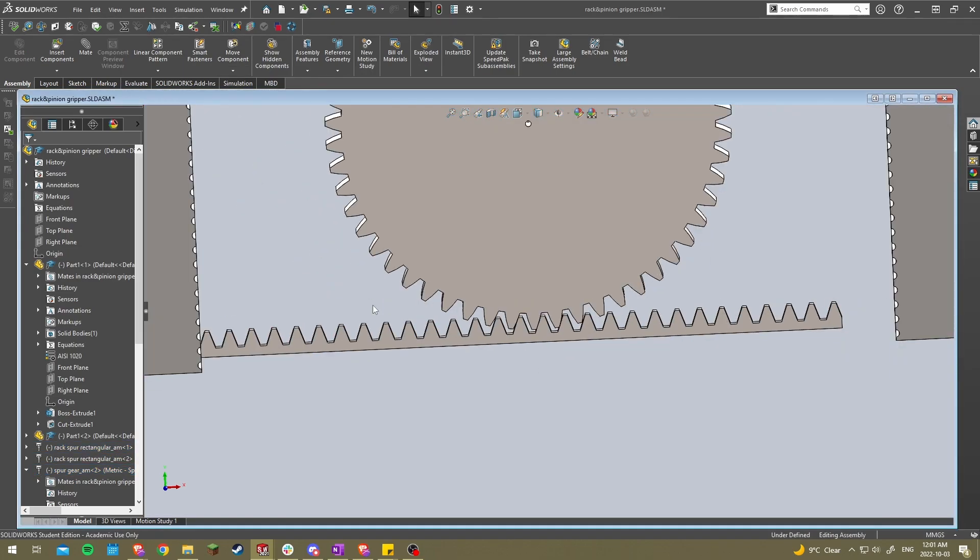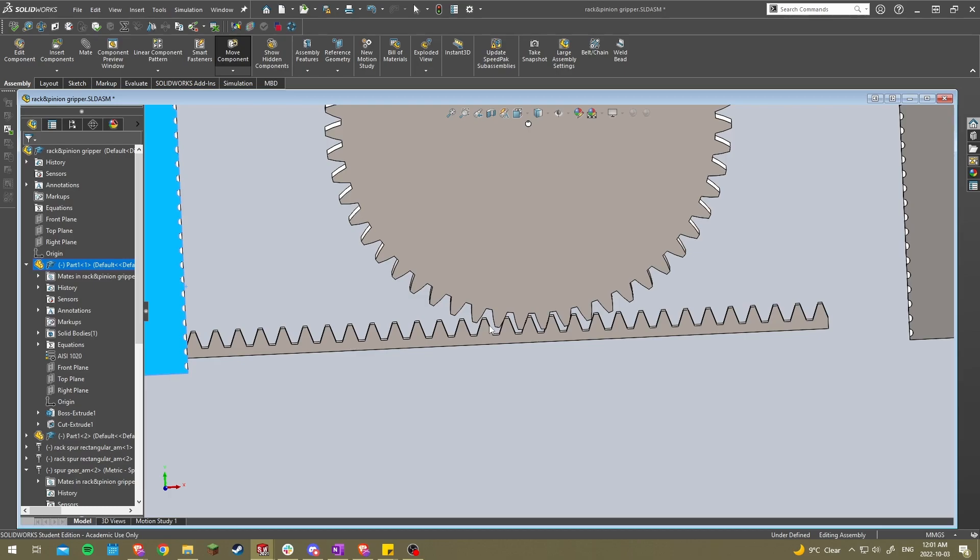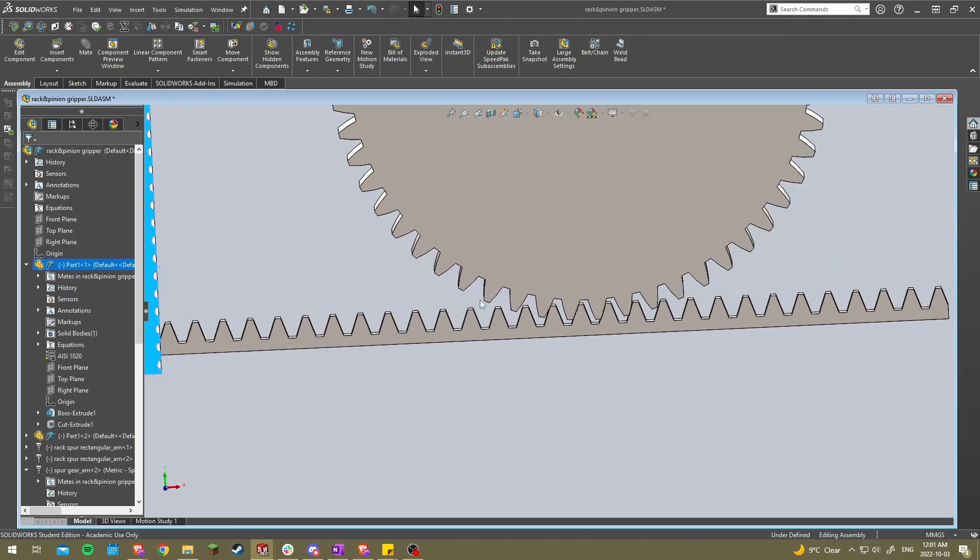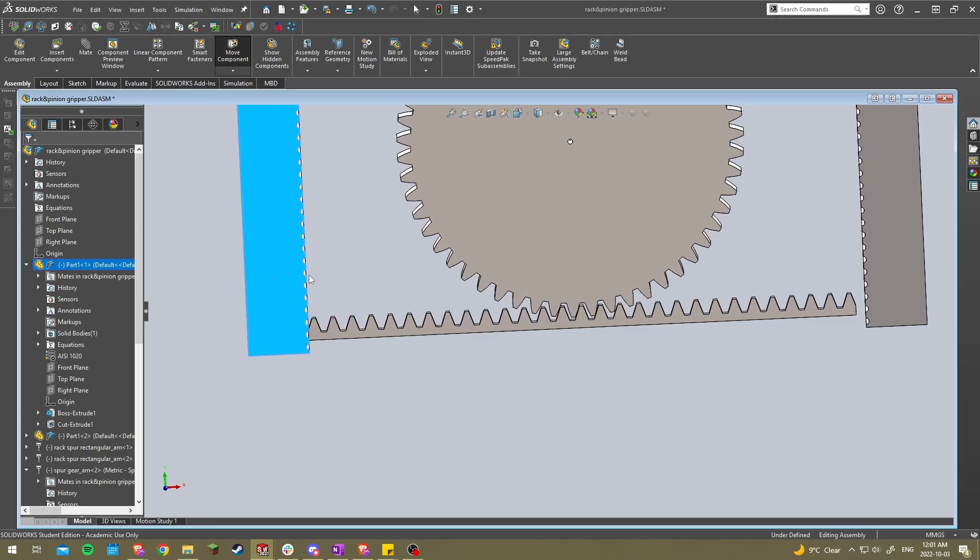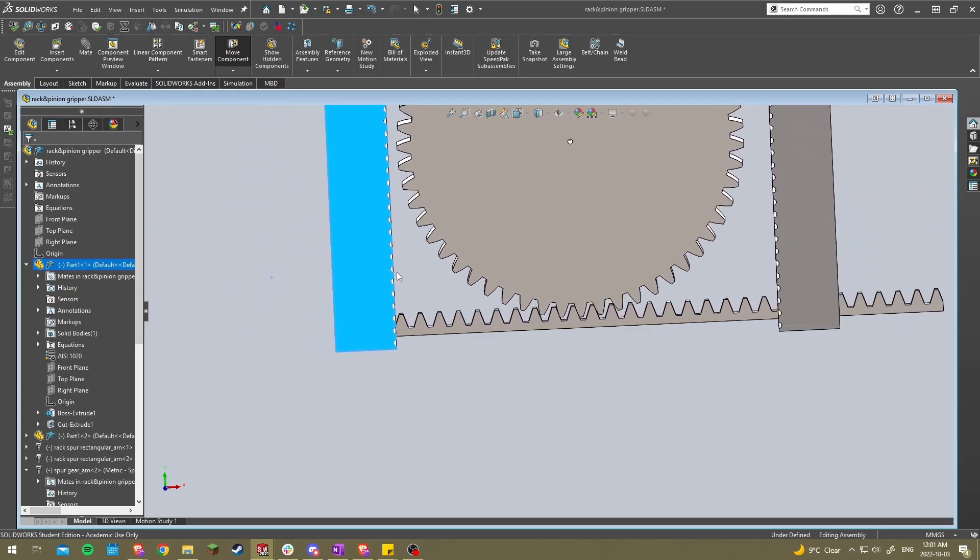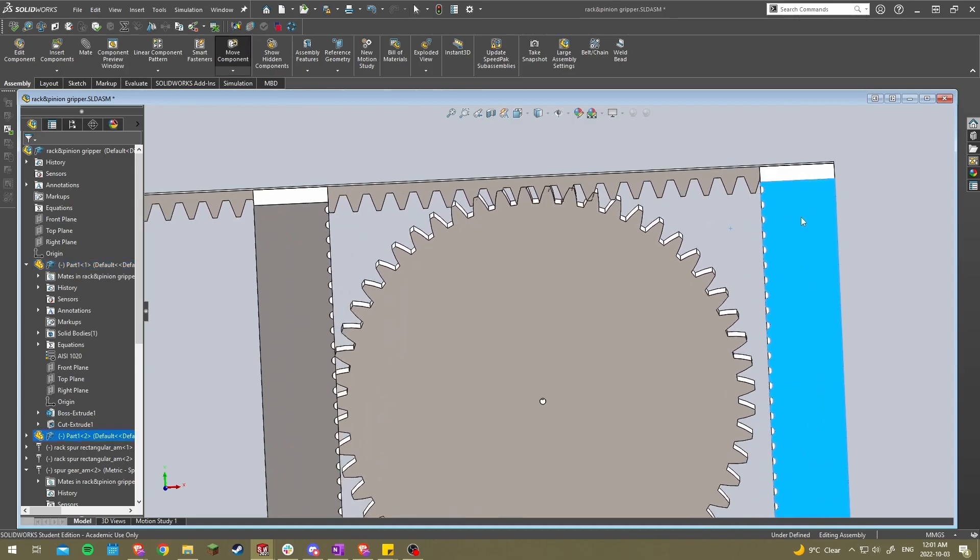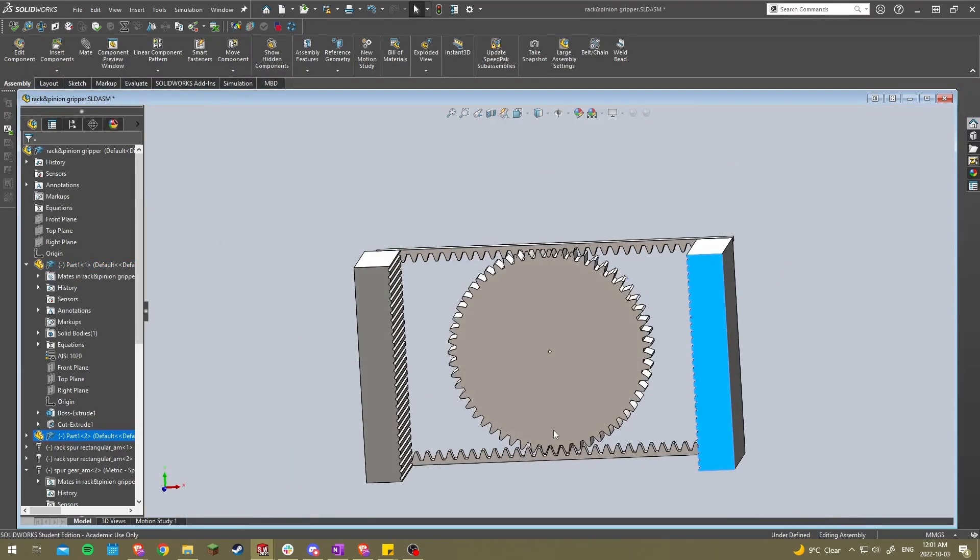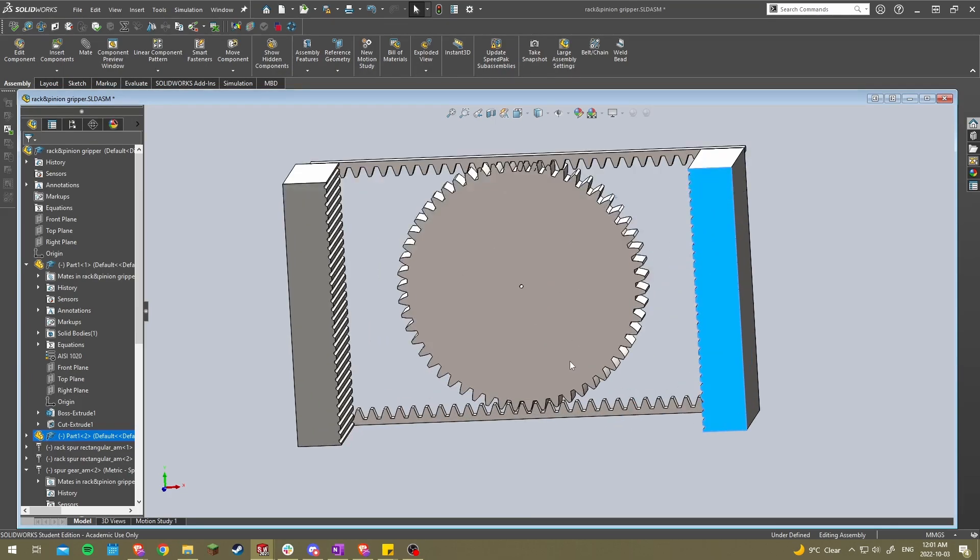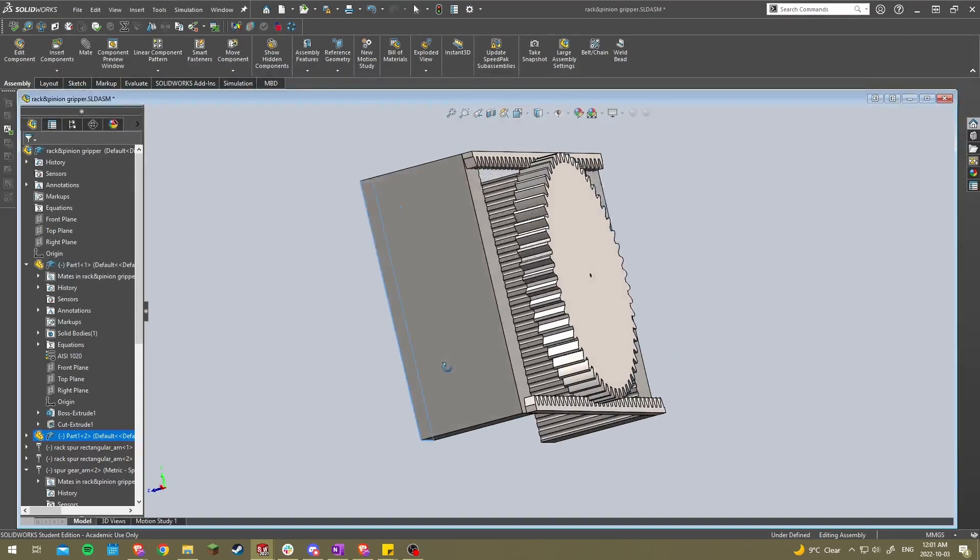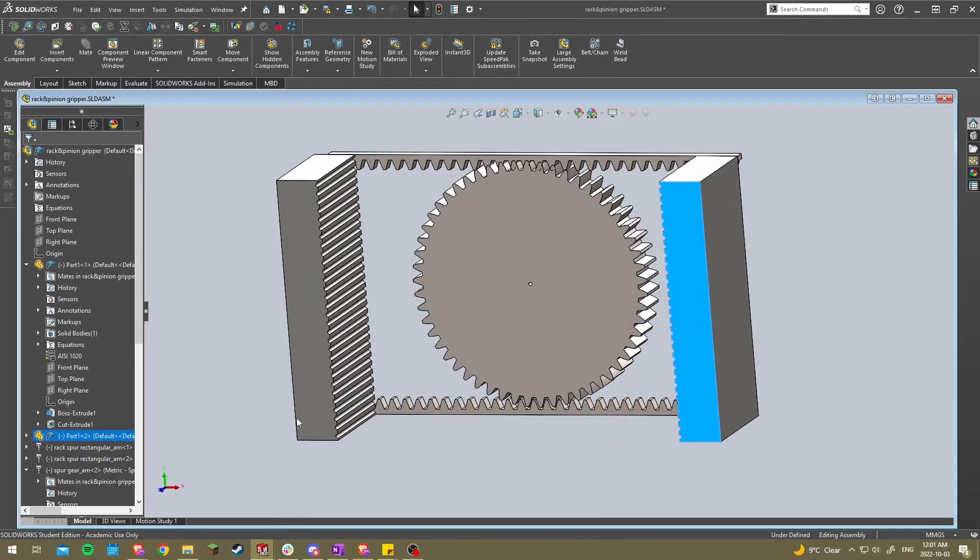When you rotate the gear, it pushes against the rack and causes it to move. So if you look there, it's causing it to move, and then it'd be the same on the top. But yeah, that's essentially a rack and pinion system. It's very simple, used in quite a few things.